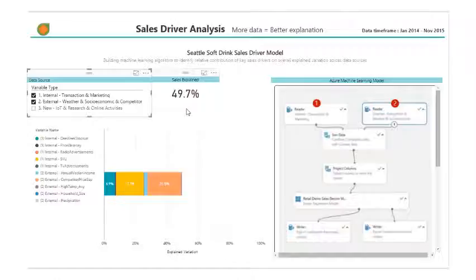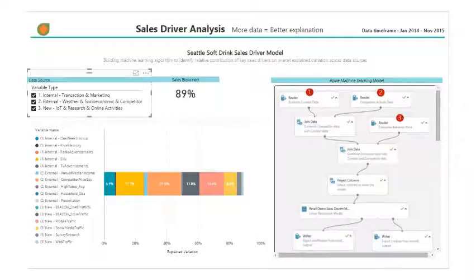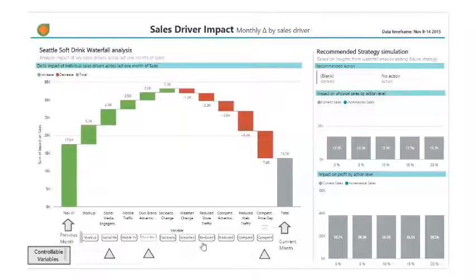Using IoT research and online activity data, we can boost our understanding of the variables affecting our model and explain nearly 89% of the variations, giving us a good enough understanding to approach an answer as to why our sales are below forecast. In order to understand why sales are down, we will analyze the impact of key sales drivers over the last month. We are looking at a waterfall chart of delta impact for the individual sales drivers, and our model should predict what would happen if we isolate and adjust each individual driver.